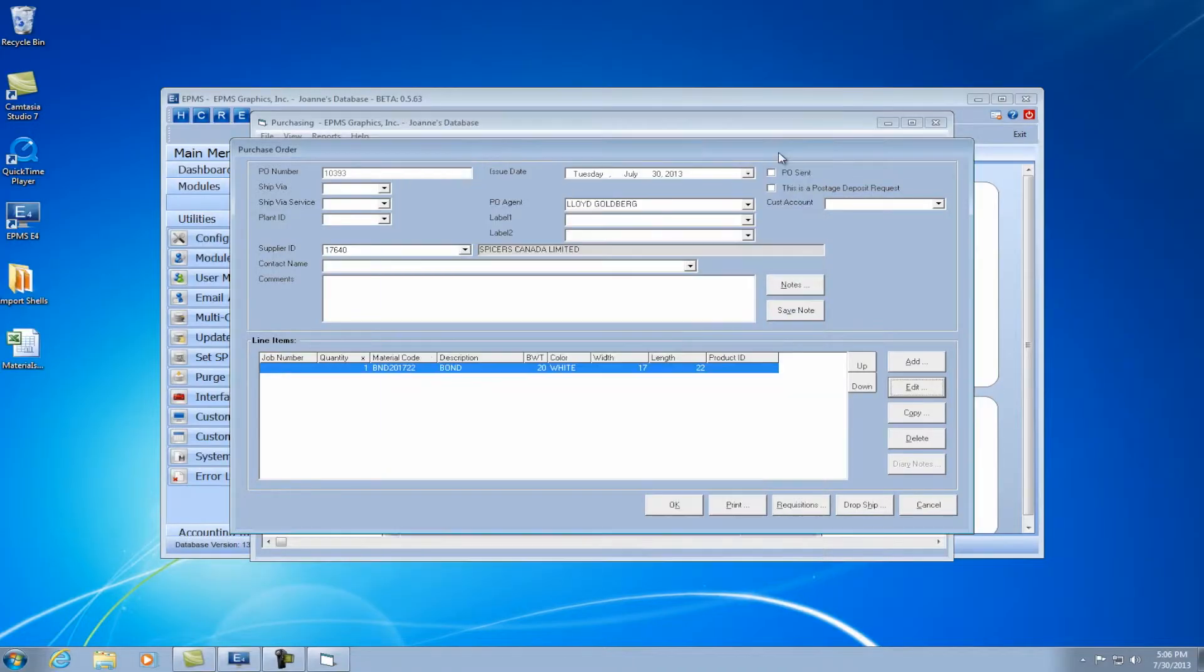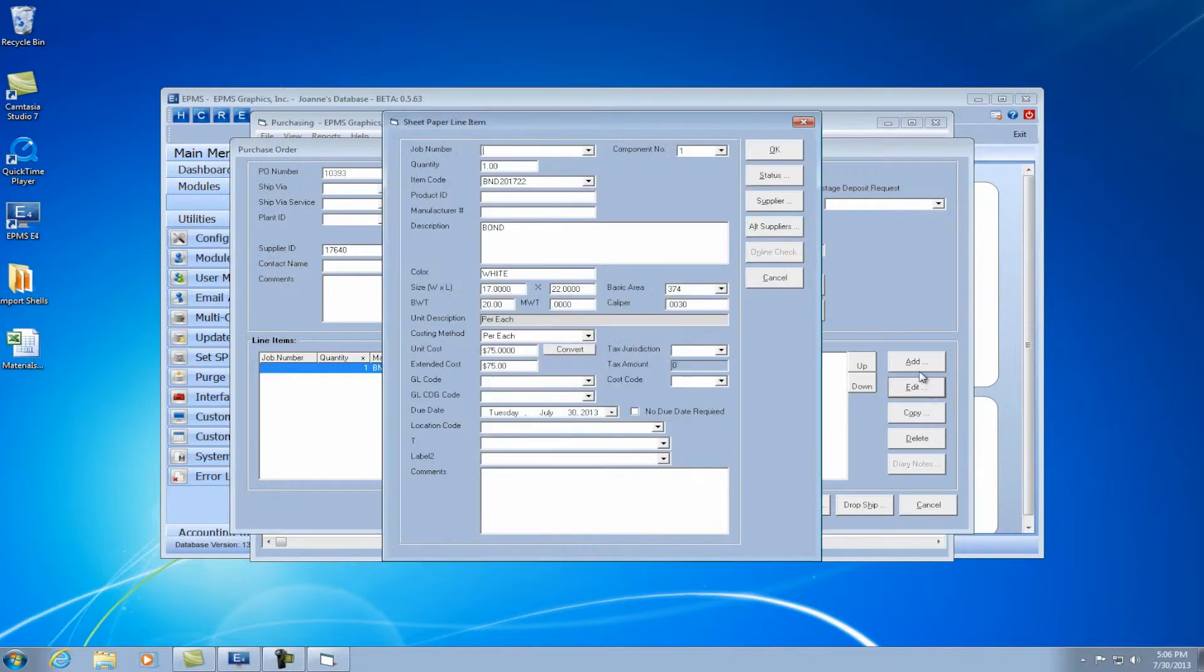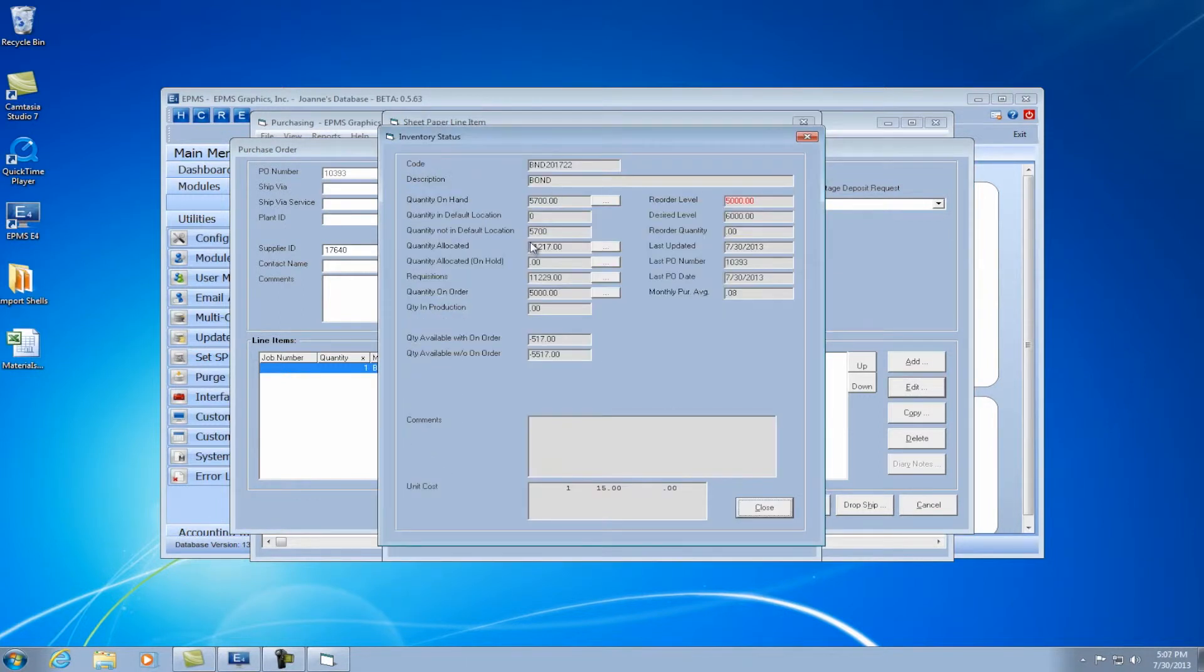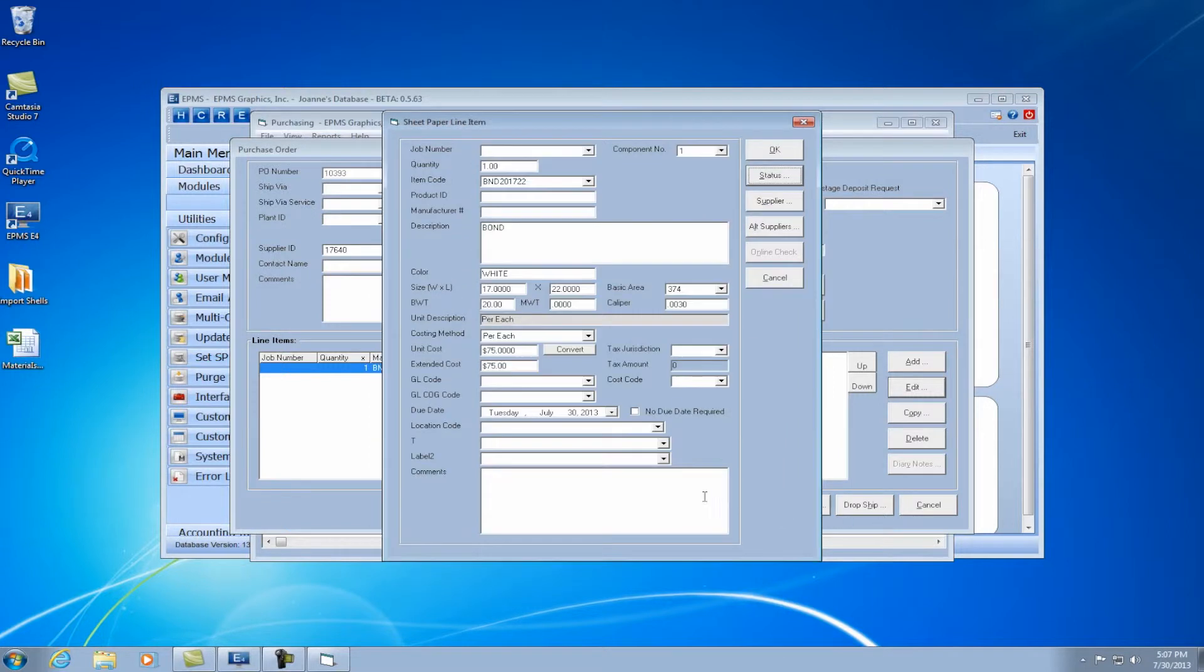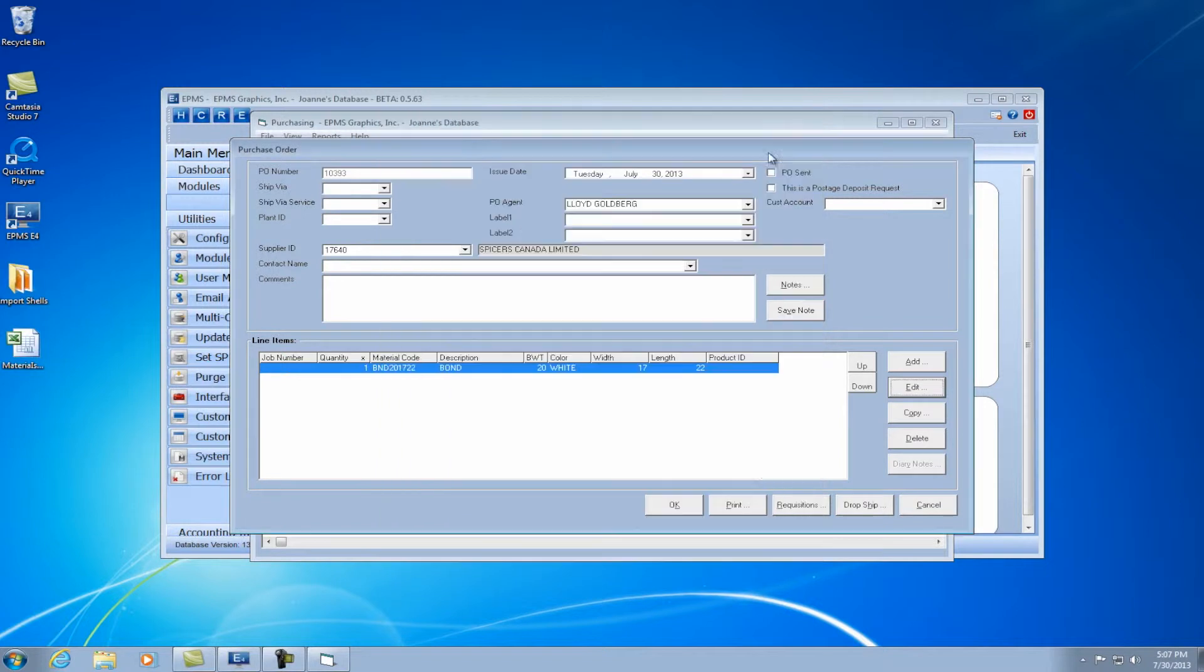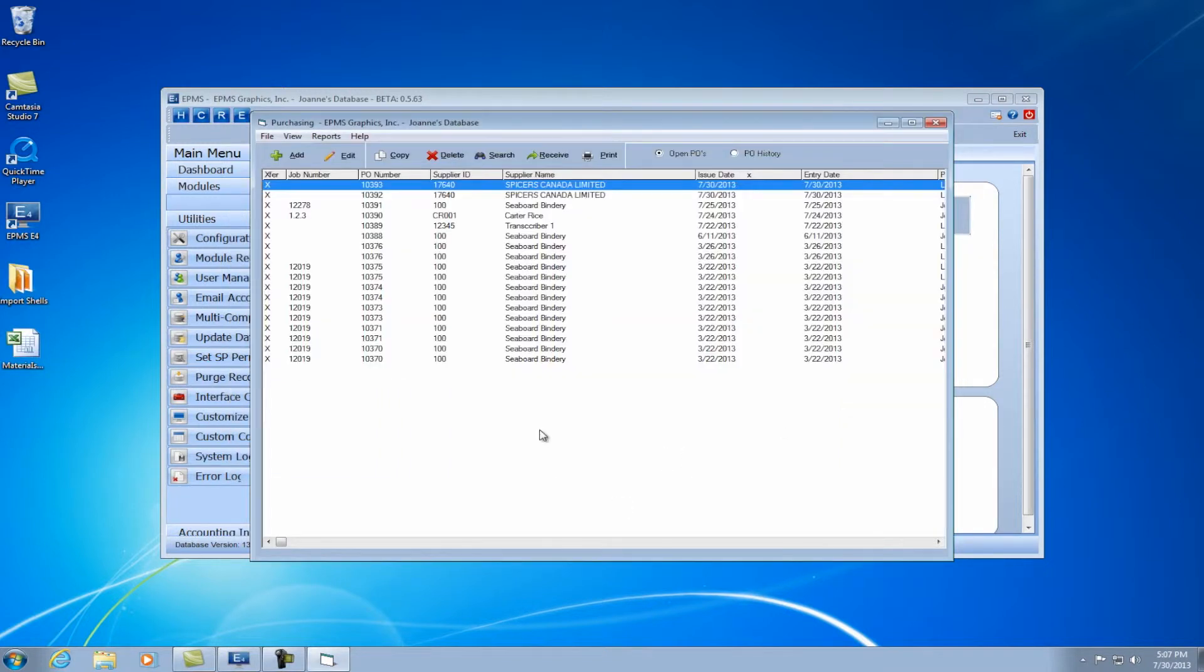Now let's take a look at this. I'm going to go back to inventory first. Actually, I can edit this button and go to status and look at what I have in inventory. Right now I have 5,700 sheets of paper in inventory.